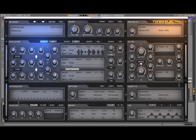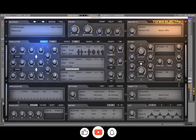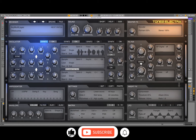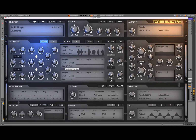Welcome back to the Sound For More channel. Today I have the pleasure to show you how to get started with Electra 3 from Tone 2 and create a bass sound. Before I continue, I would like to remind my viewers to subscribe as it helps with growing the channel. Thank you very much.